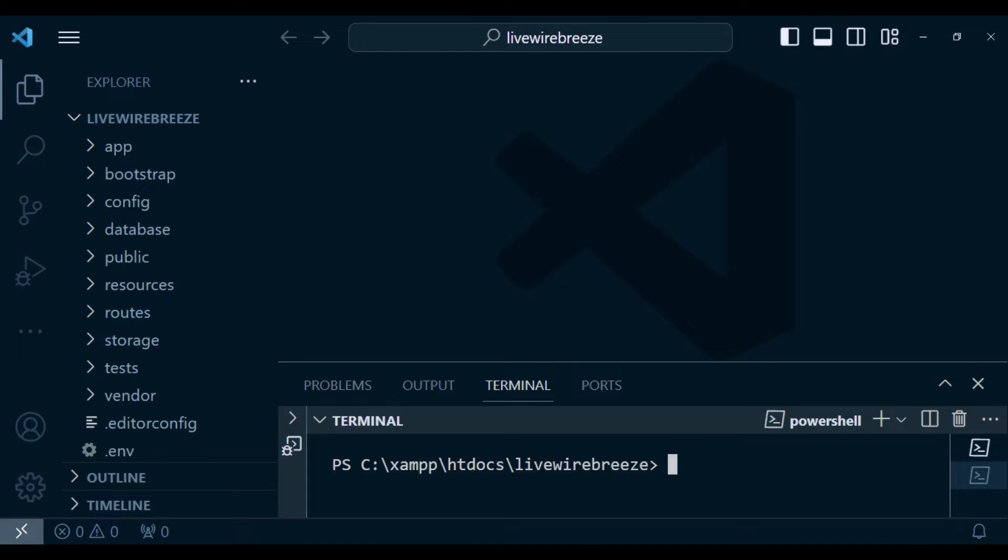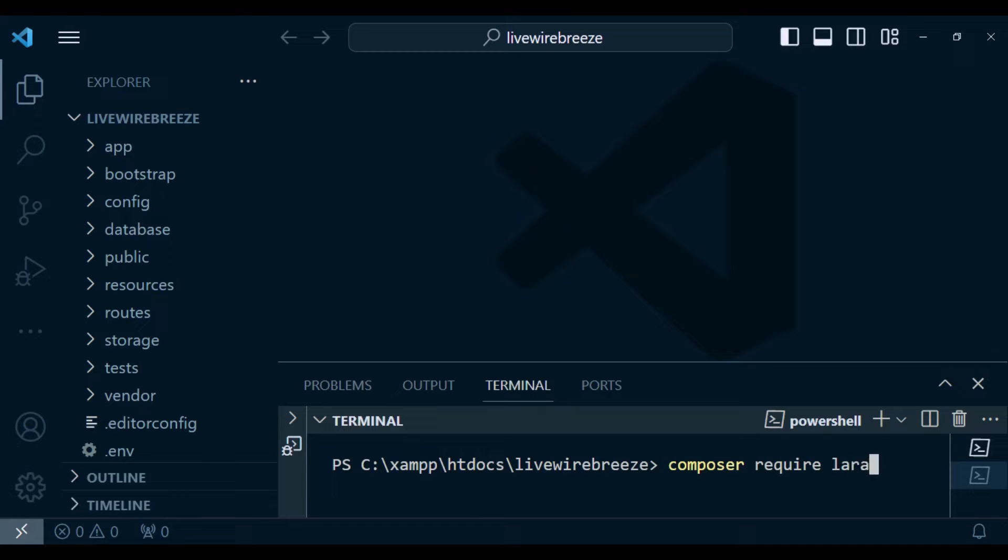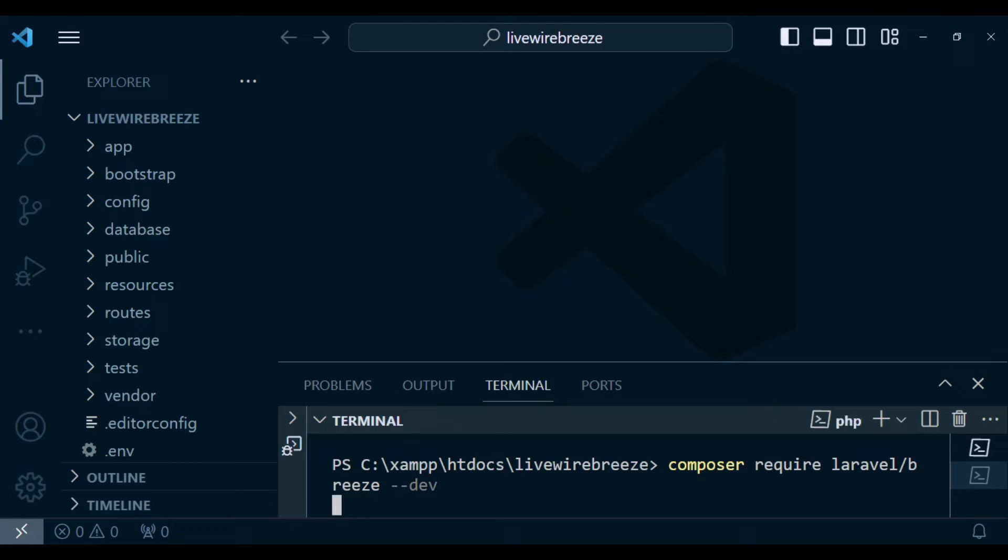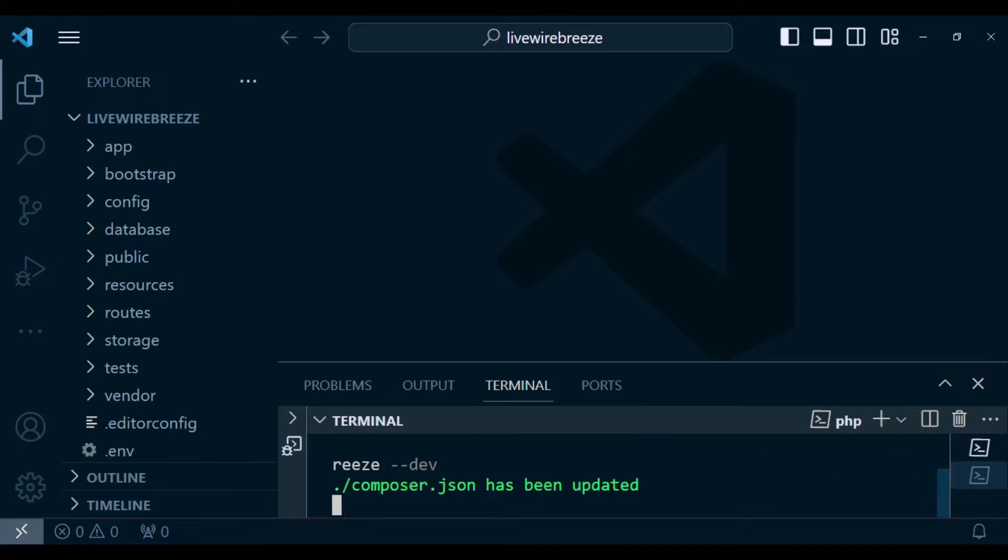So what I'm going to do, I'm going to run the command composer require laravel/breeze and then hyphen hyphen dev. So if I'm going to hit enter, this command will install Breeze for us. Our installation is complete.